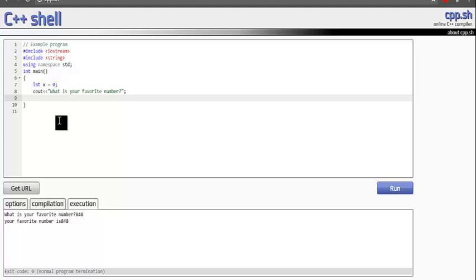How we do that is we write cin followed by two greater than signs and then the variable that we want to store the input in, which is x.